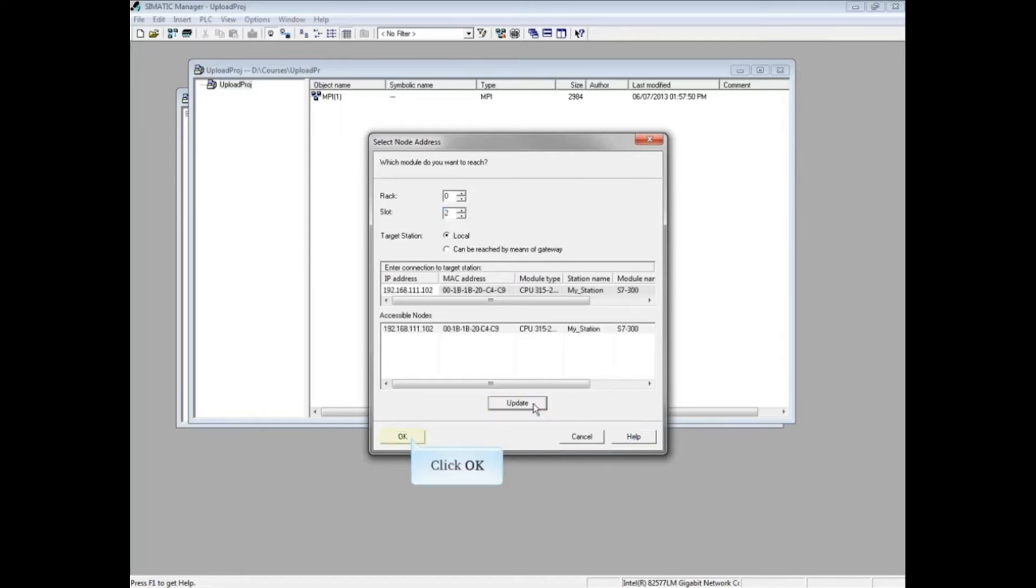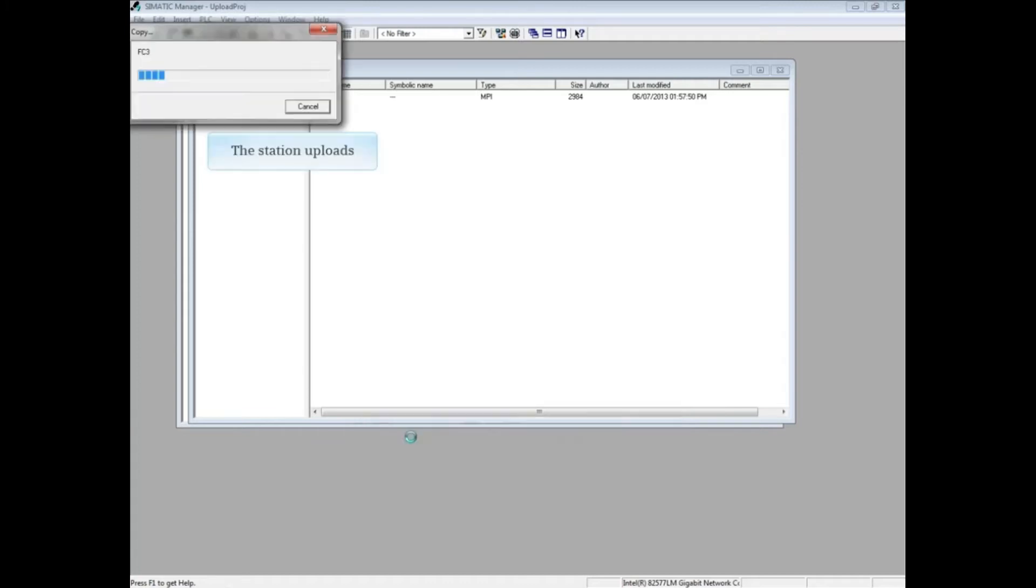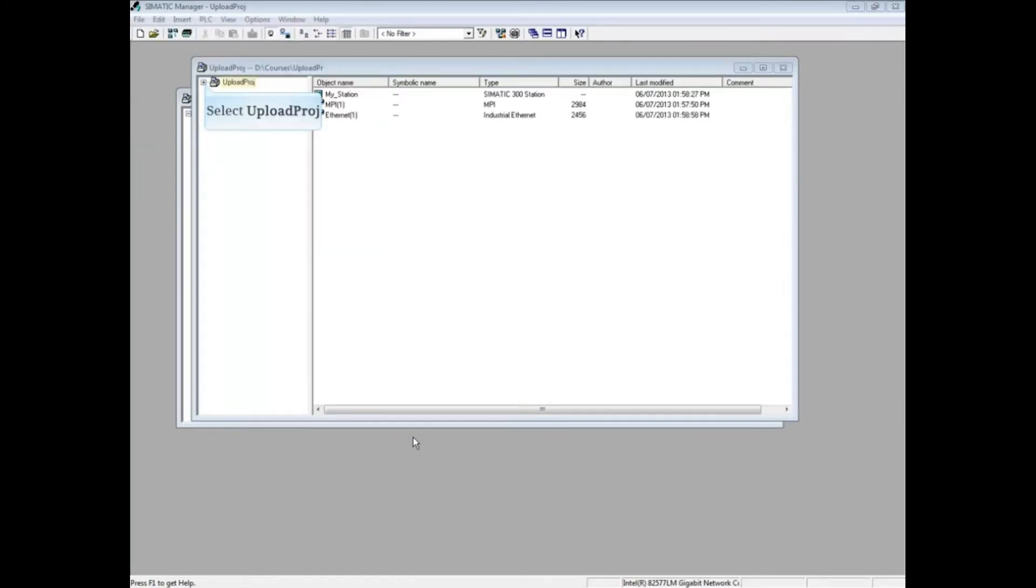The CPU is selected. Click OK. The station begins uploading. Drop down to the Blocks folder.